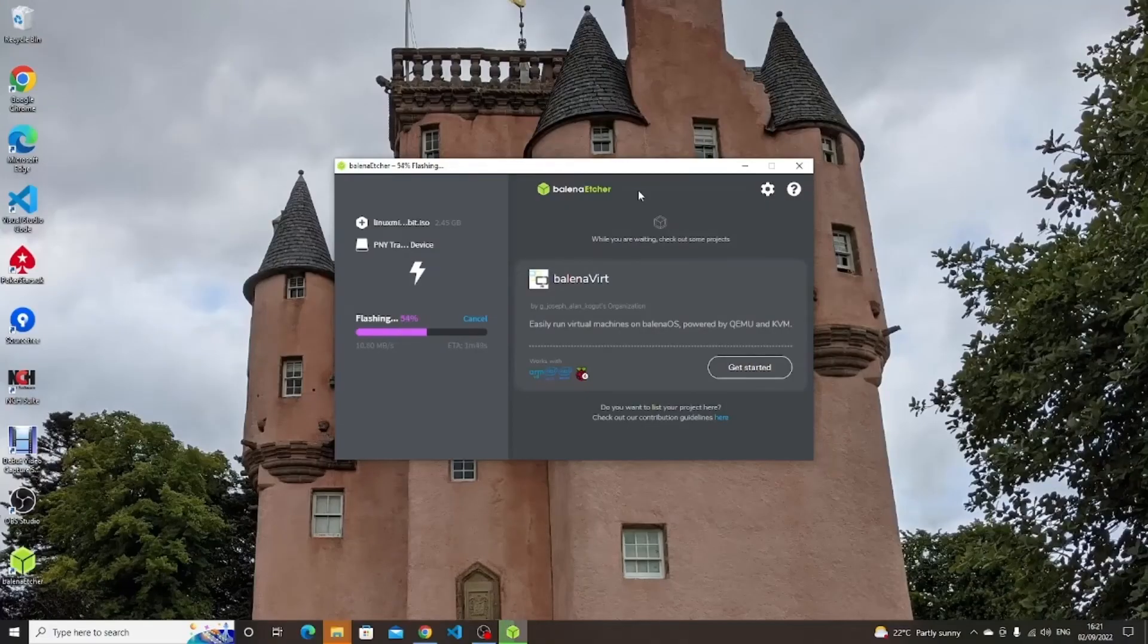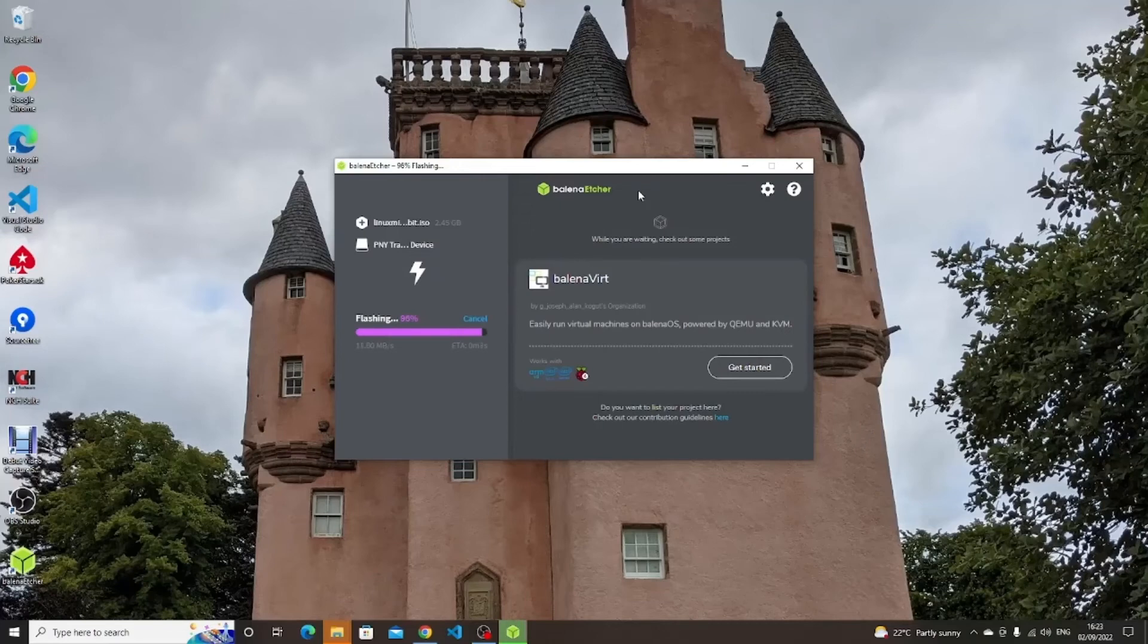There are two stages to the installation. The first flashes the image to the USB drive, the second verifies that it has flashed correctly. This can take around 15 to 20 minutes.